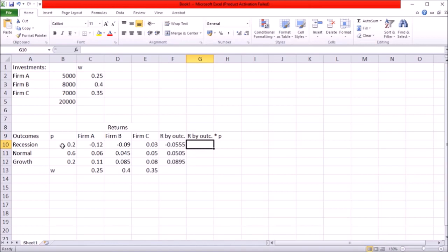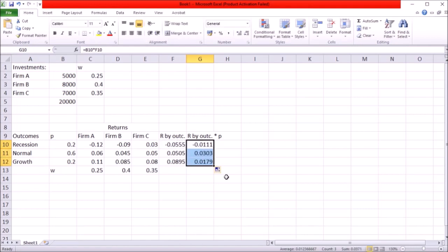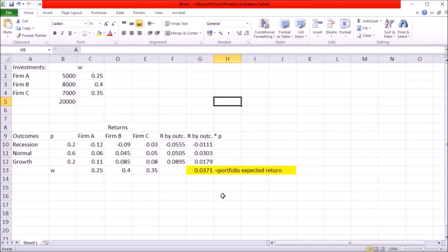For that first I'm going to multiply the probabilities by these returns by outcome just like this. Copy the formula and sum up these products. So my portfolio expected return is 3.71%.